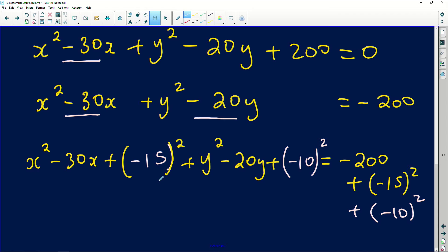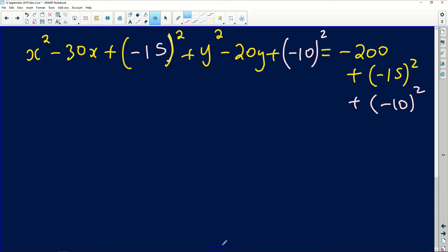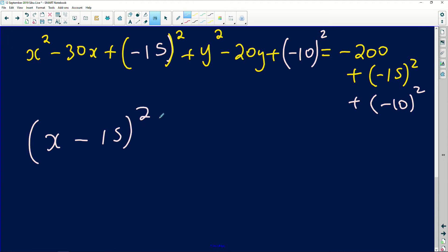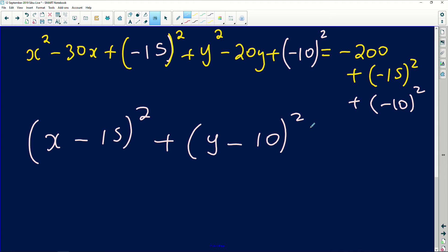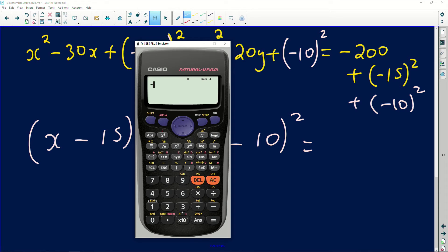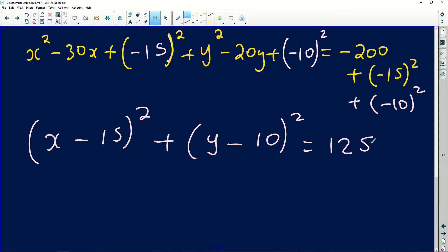Do not work out those squared values yet — keep them as squares so completing the square is straightforward. We take x² and (−15)² to form (x − 15)², and y² and (−10)² to form (y − 10)². On the right-hand side: −200 + 225 + 100 = 125. So the equation becomes (x − 15)² + (y − 10)² = 125.